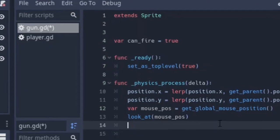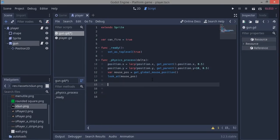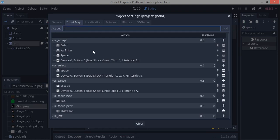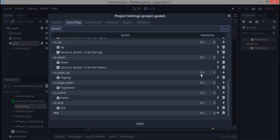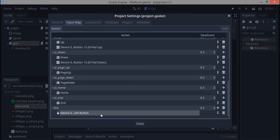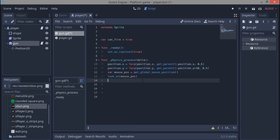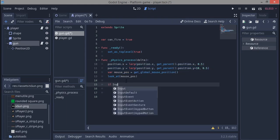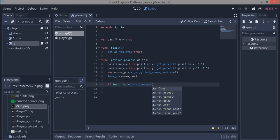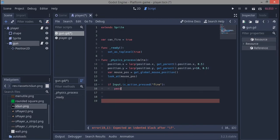Now we want to start firing the gun. We go to Project > Project Settings > Input Map and add an action called 'fire'. We add a mouse button event — the left mouse button — as the trigger. Then in code we say: if Input.is_action_pressed('fire'), we pass for now since we don't have a bullet yet.